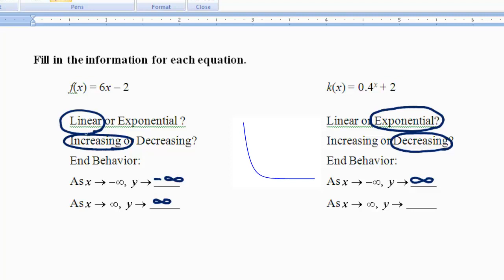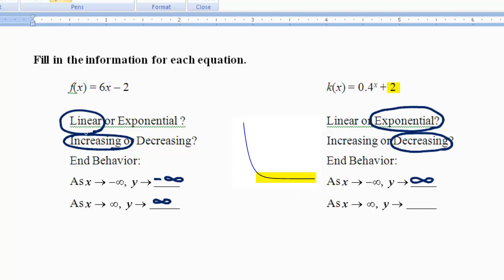As x approaches infinity, my graph is coming down but leveling out. To know what it's leveling out at, you need to look back at the equation. I see this plus 2, and that tells me it's going to be leveling out at positive 2. So as x approaches infinity, y approaches 2.